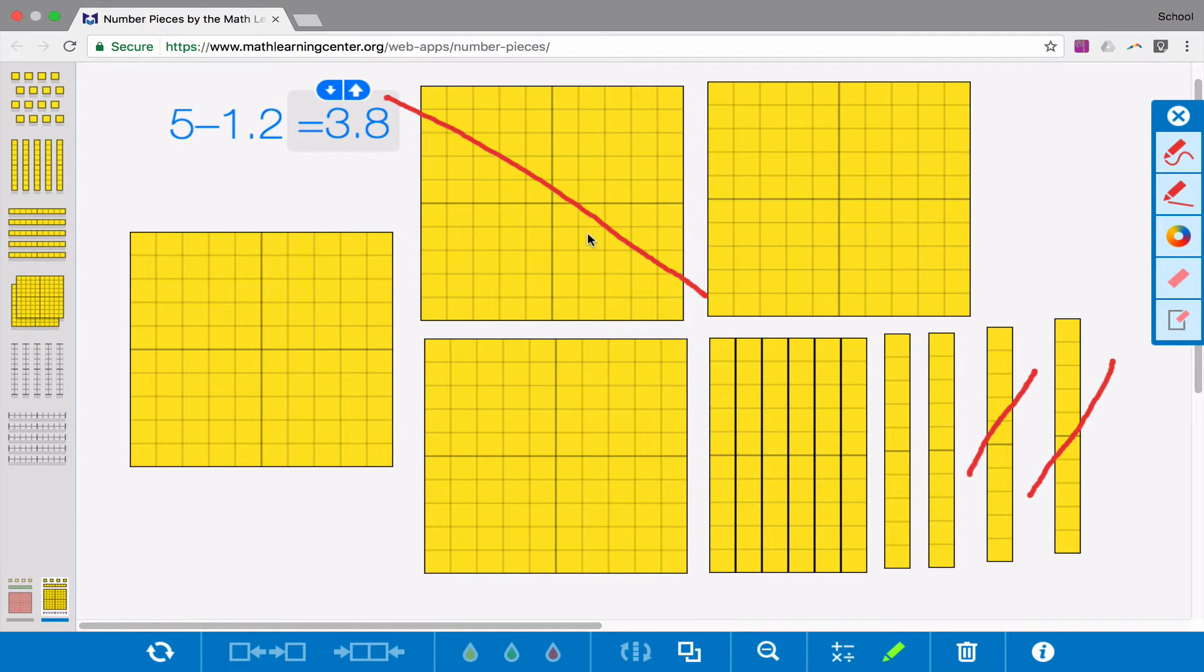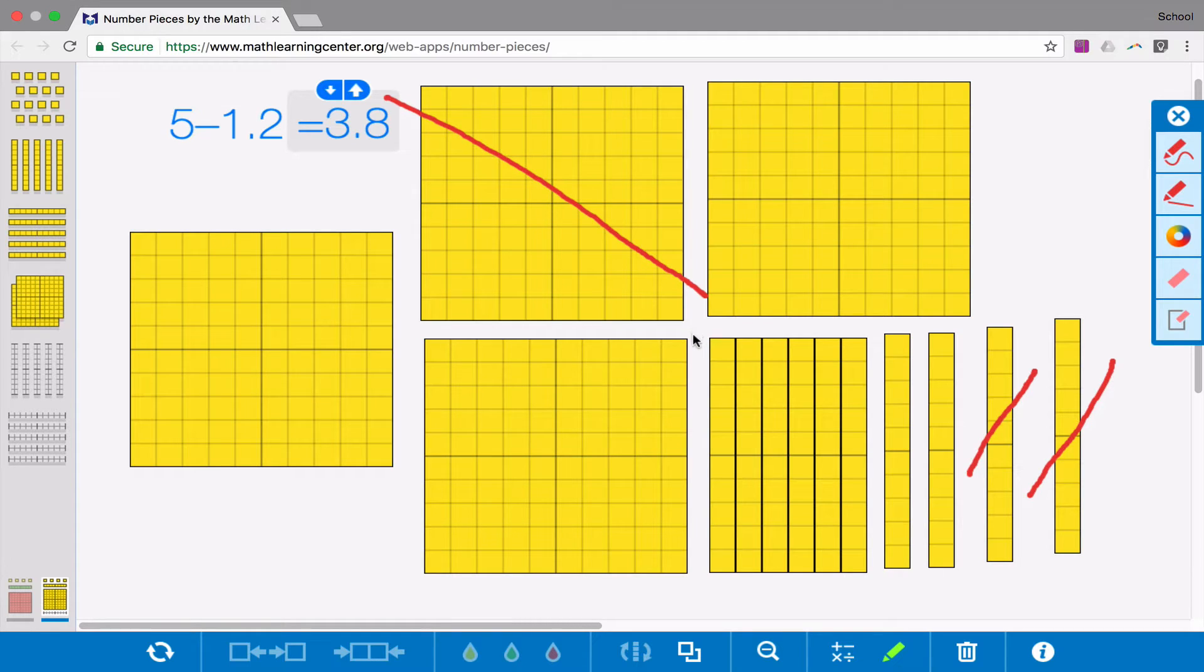So 5 minus 1 and 2 tenths equals 3 and 8 tenths. This would be how we show subtraction with regrouping.